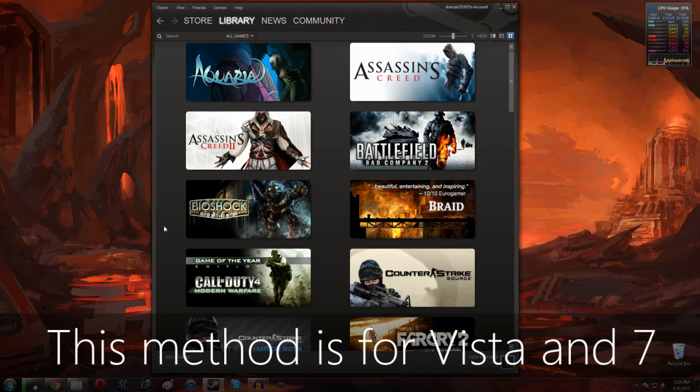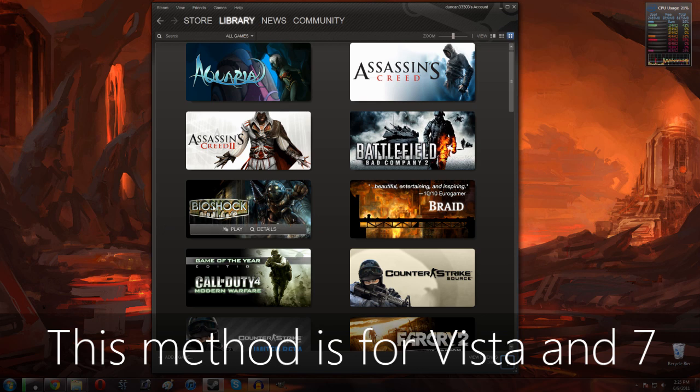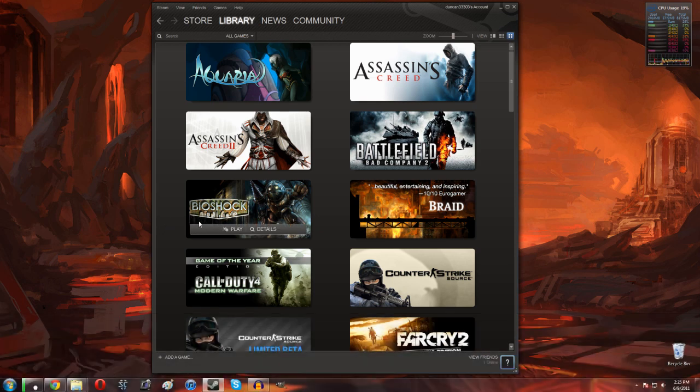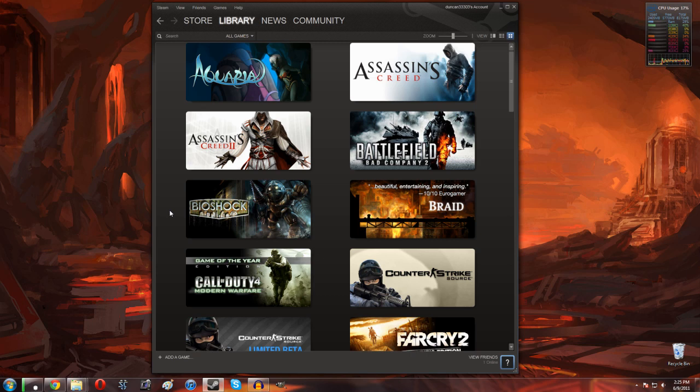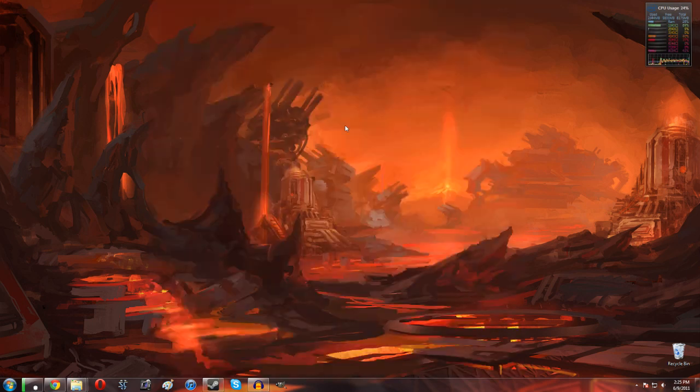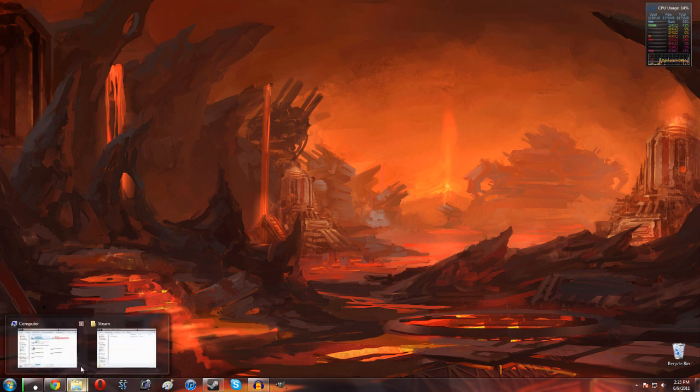The first step is that you need to download and install whatever game you're going to move. I'm going to be moving Bioshock today. It's a great game but I think it will be just fine on a normal hard drive. Once you have it installed we can go ahead and pull Steam down. You're going to need a couple of things.